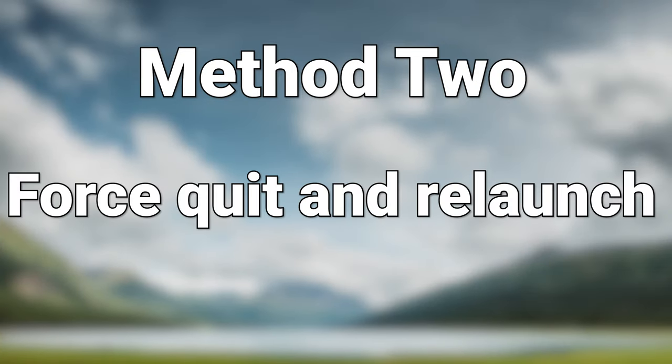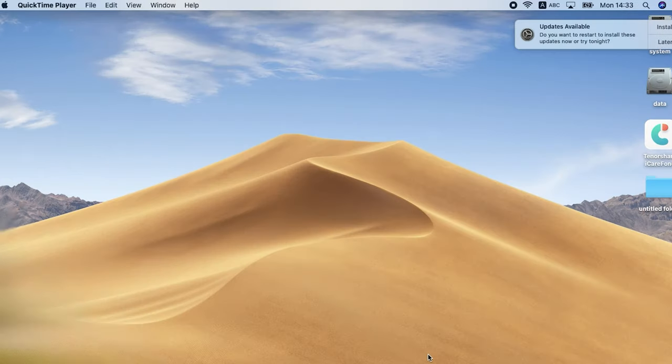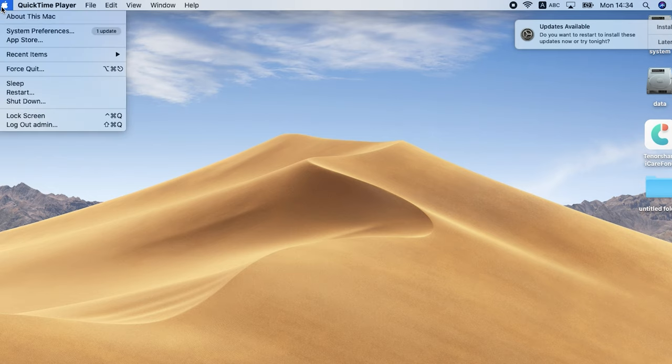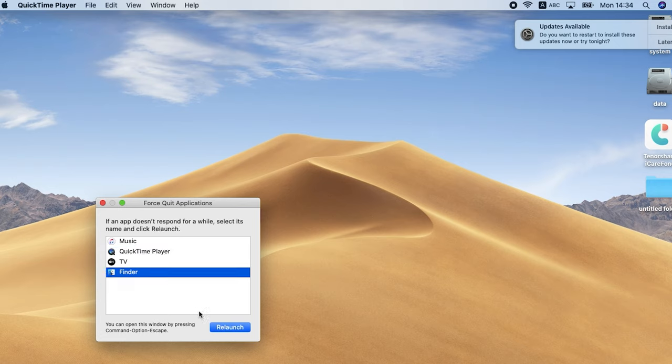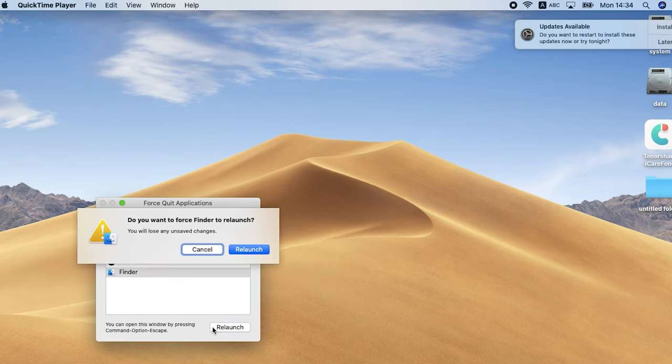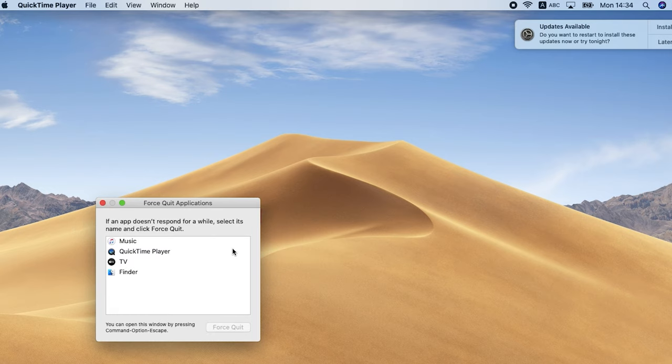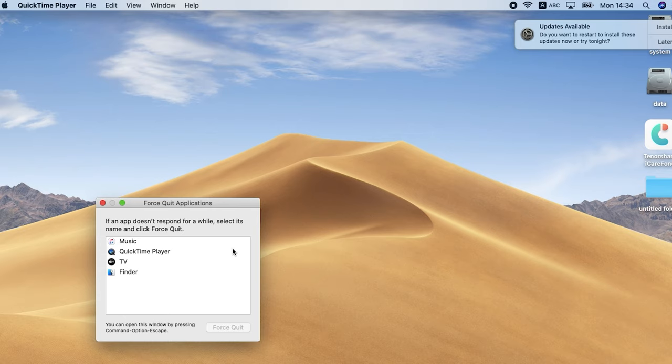Method 2: Force quit and relaunch. Sometimes Finder will have errors, so restarting Finder is a good choice. Click Apple logo on the top left and click force quit. Select Finder, click relaunch, click again. Then wait for it to relaunch. If it's still not showing up your iPhone, follow the next method.